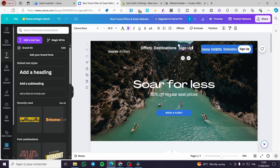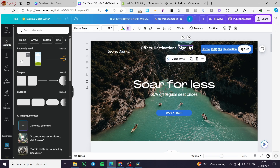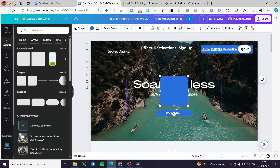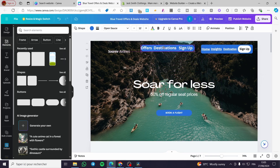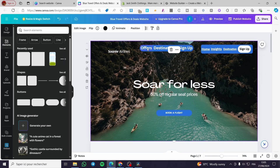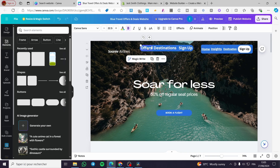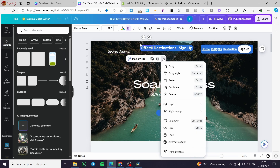Now I'm going to add an element — a frame or a shape — and position it to act as a background bar for the navigation.